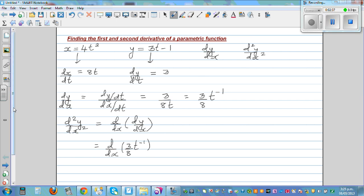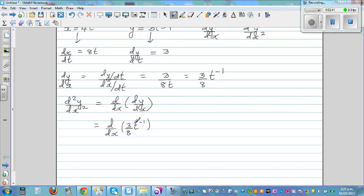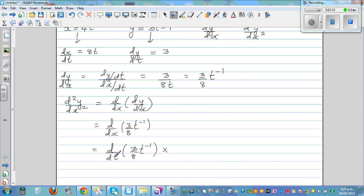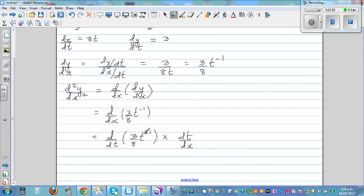Here we hit a problem — we want to differentiate 3/8 t to the power negative 1 with respect to x, but the expression is in terms of t. That's not directly possible. So we use the chain rule: d by dx becomes d by dt times dt by dx. The dt terms cancel, leaving us with d by dx of 3/8 t to the negative 1. This is essentially the formula.